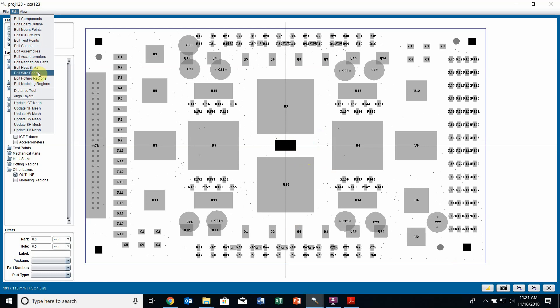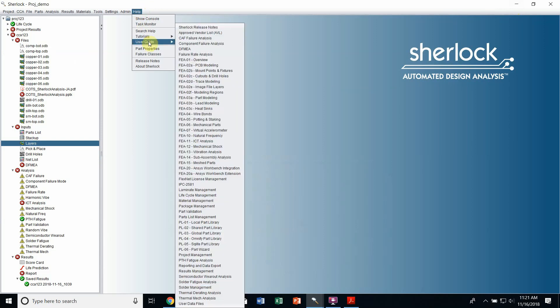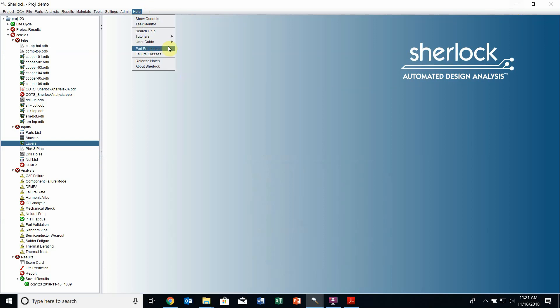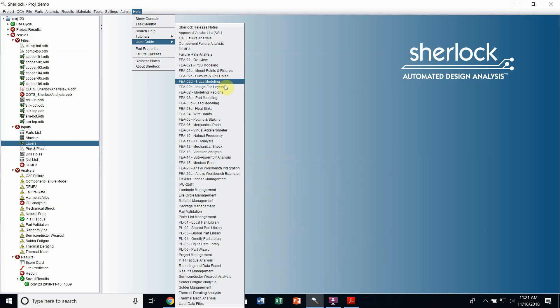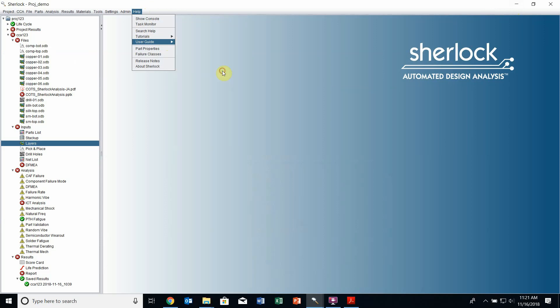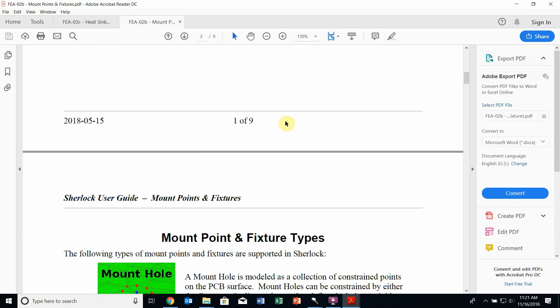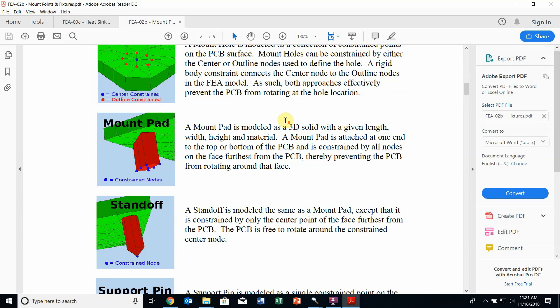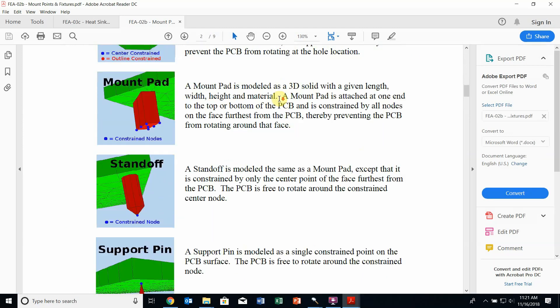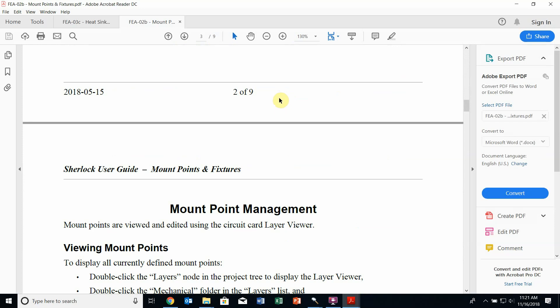You can see there are many entities that we can create on our board. I'm not going to go into all of them, but if you have any questions or concerns about creating any of them, all the information is available through our user guide. If I go to my main Sherlock window and go to help user guide, you'll see we have individual user guides for creating things like heat sinks, wire bonds, potting, mechanical parts, mount points and fixtures. You can always click on that and work your way through the examples. All the options are detailed and described.